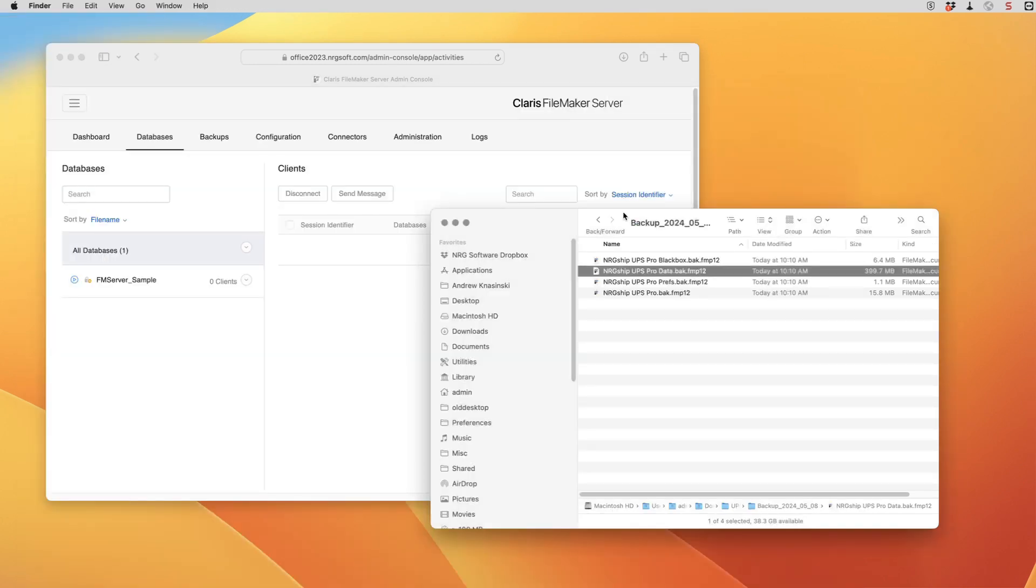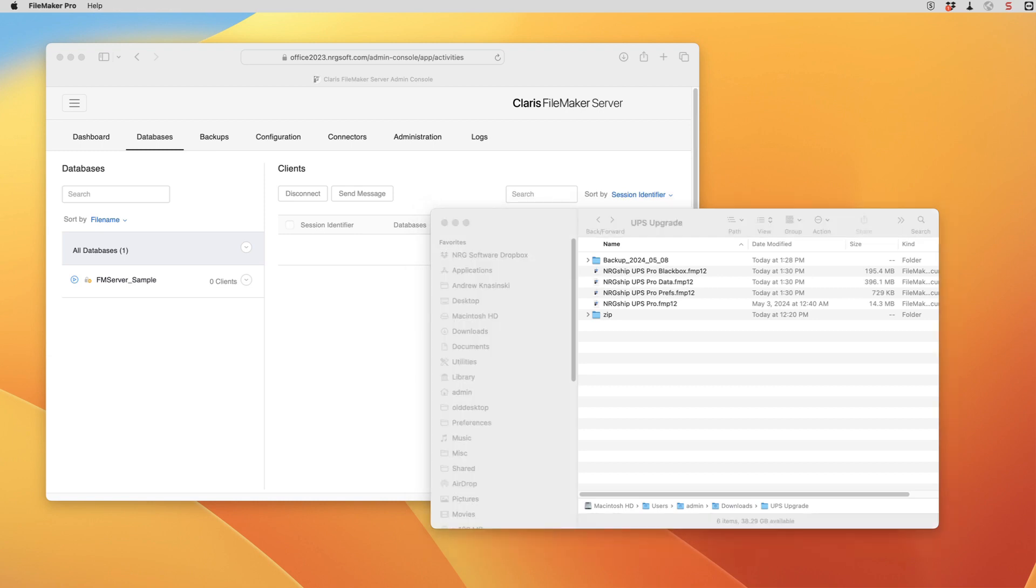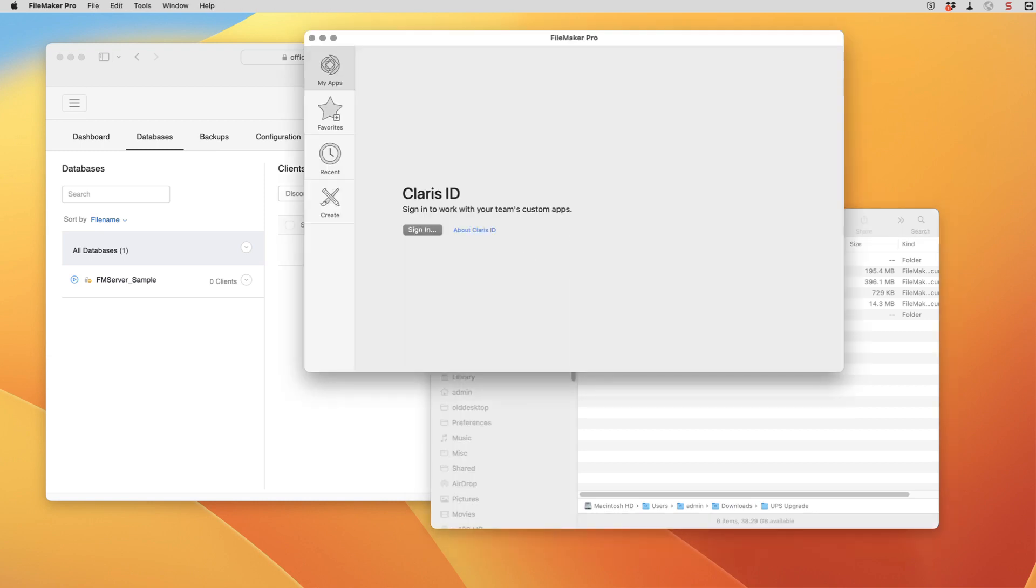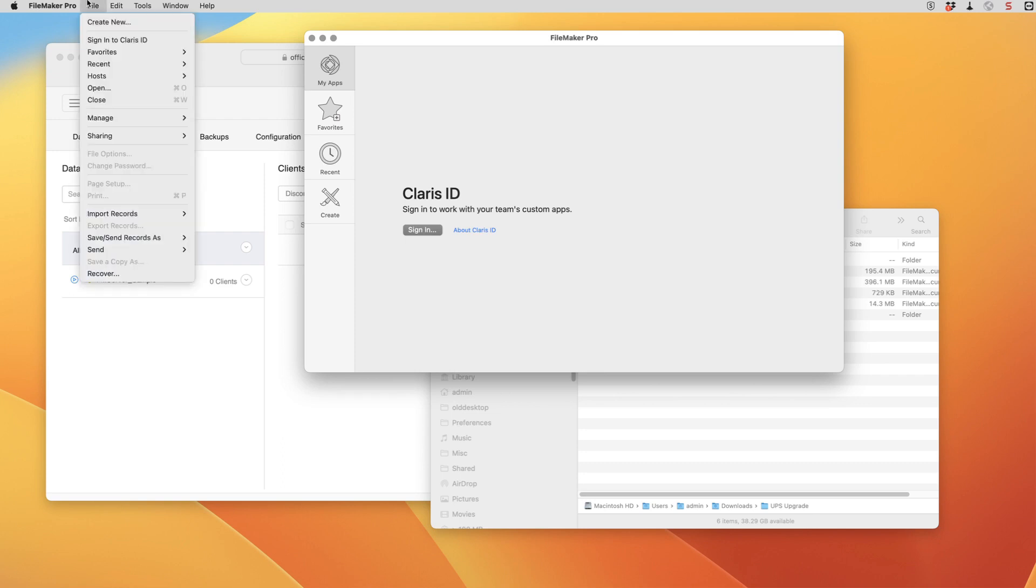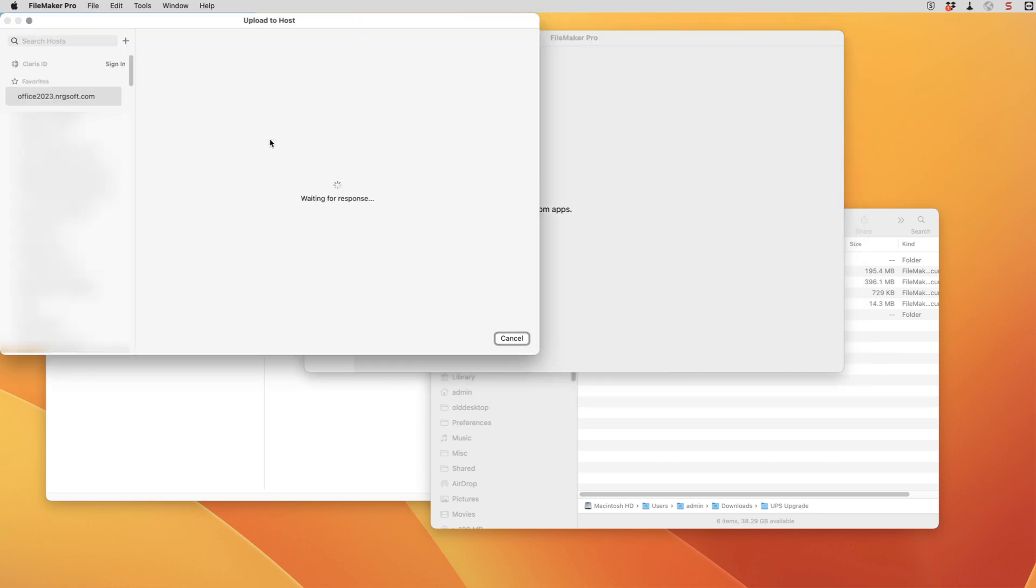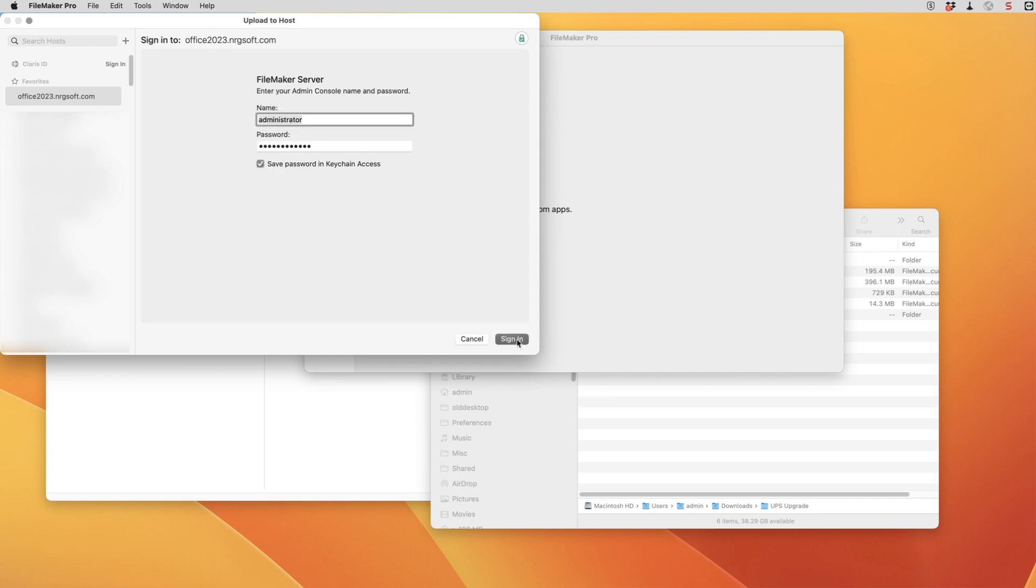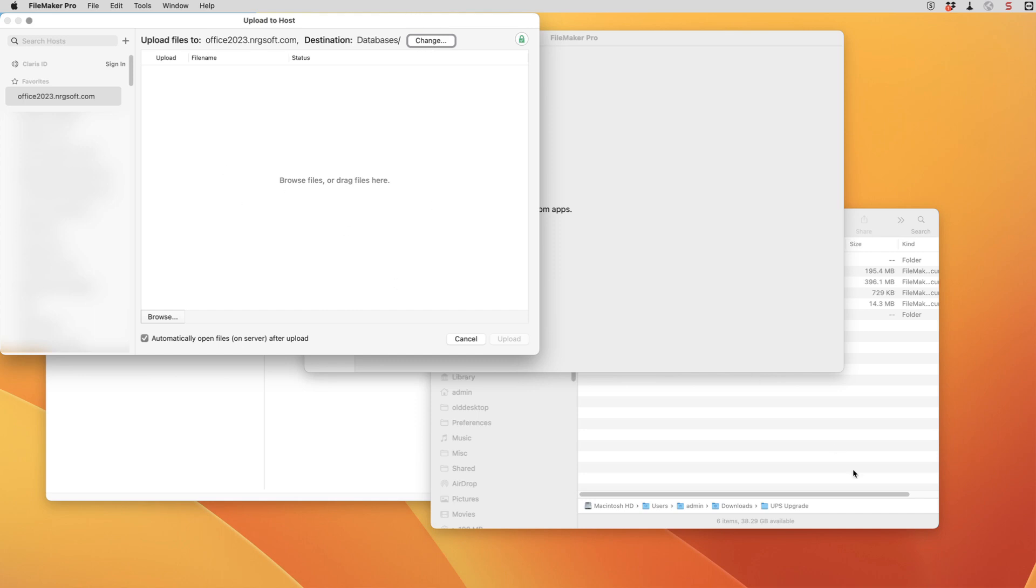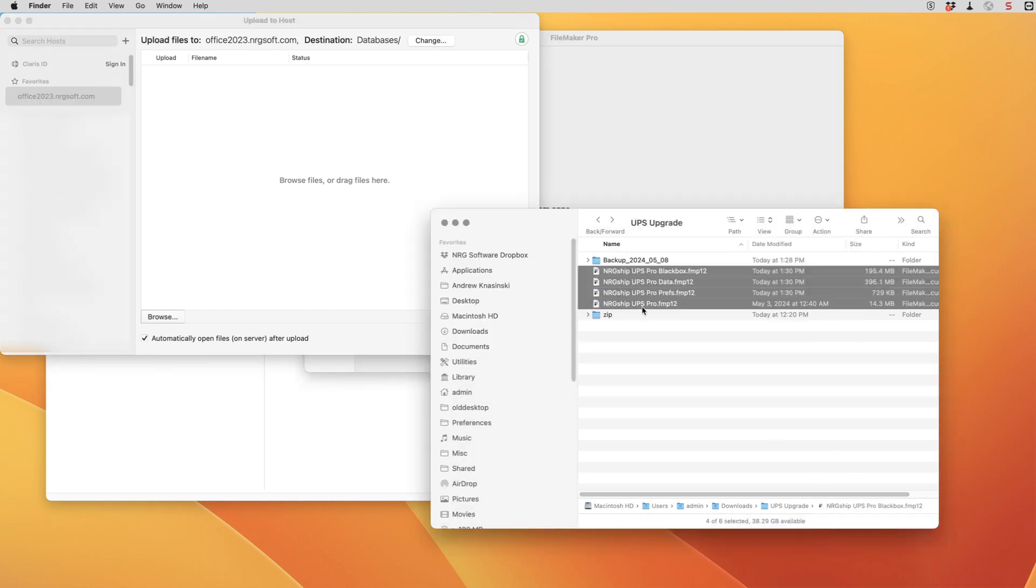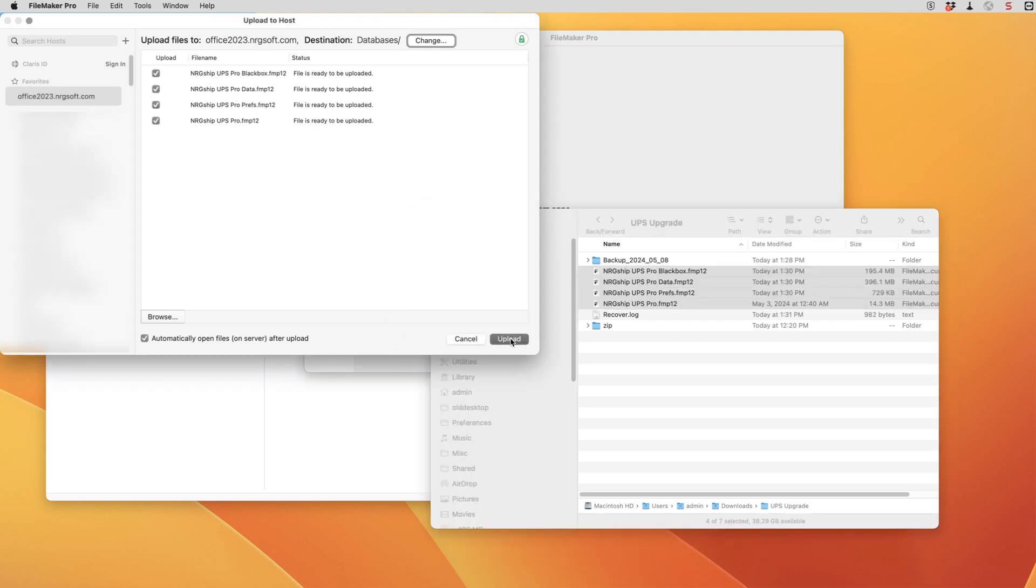After we check for that post shipment script and add that as needed we can now upload these files back to our host. So we're going to go to the sharing menu and upload to host. And from here we can select the new files, drag them, and hit upload.